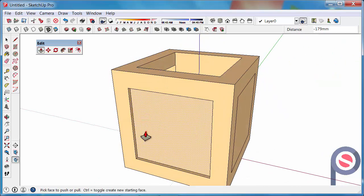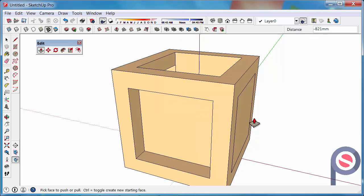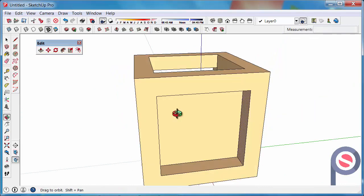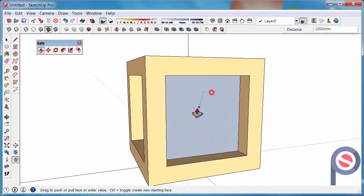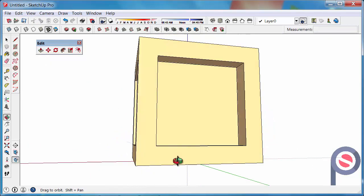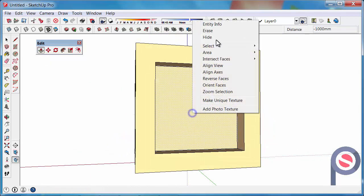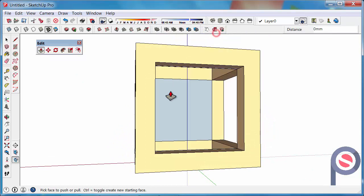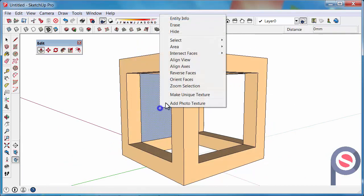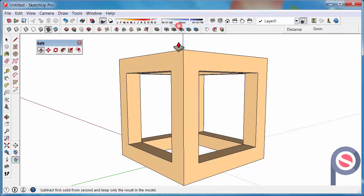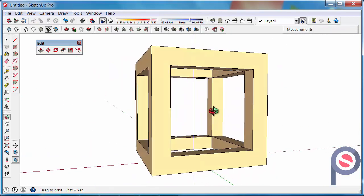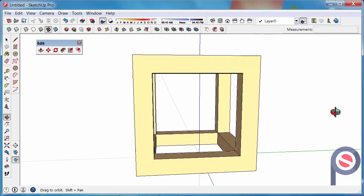And again, we could touch that to there, that one to there, that one to there, and right click Erase, right click Erase, and right click Erase. And now we just hollowed out our object.